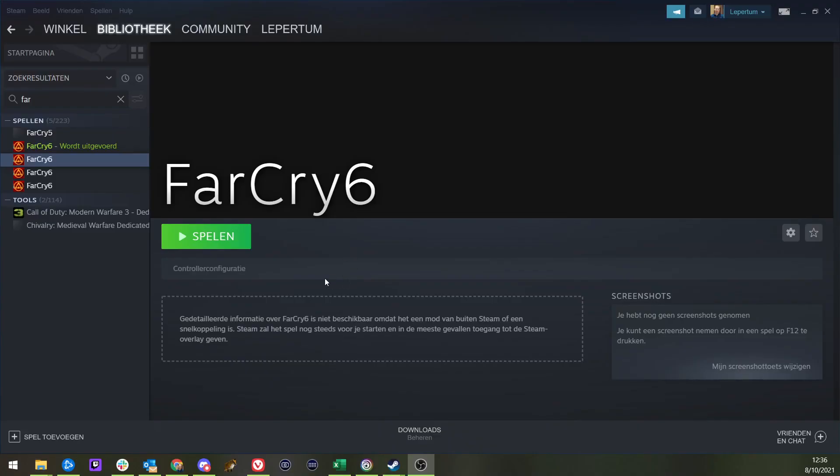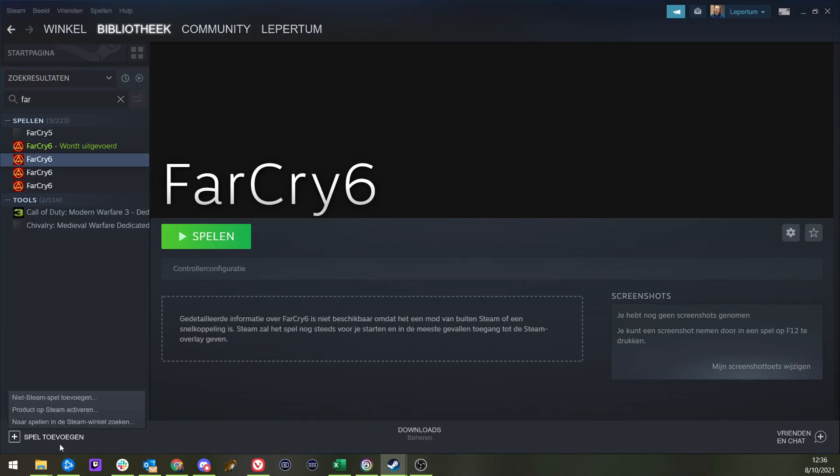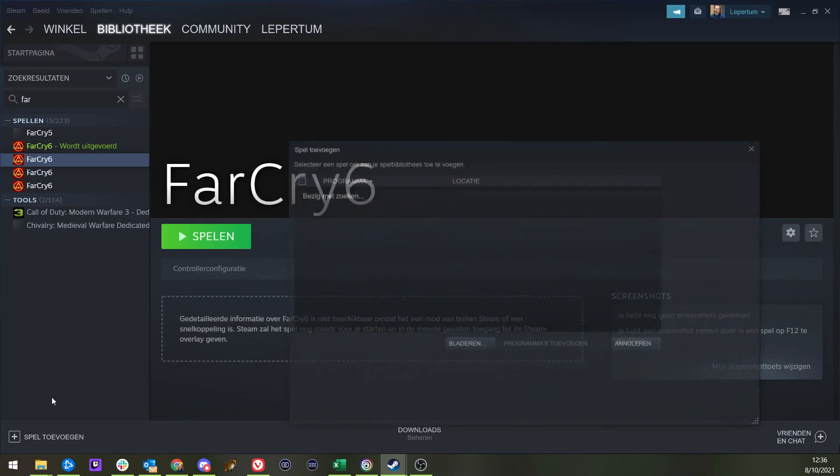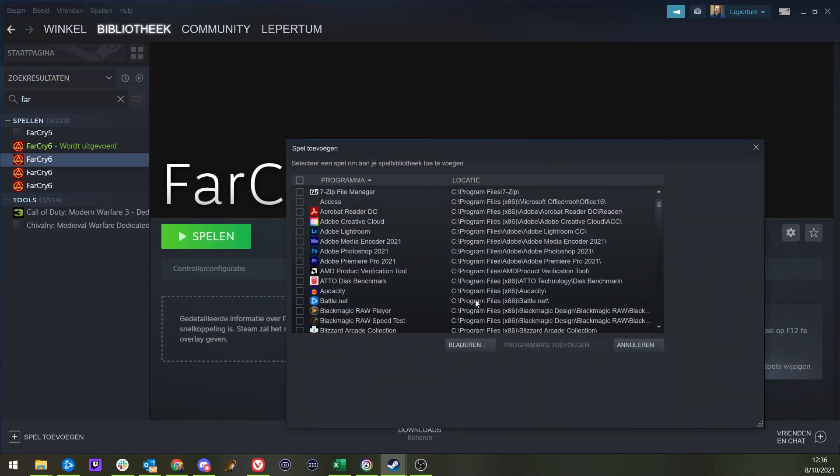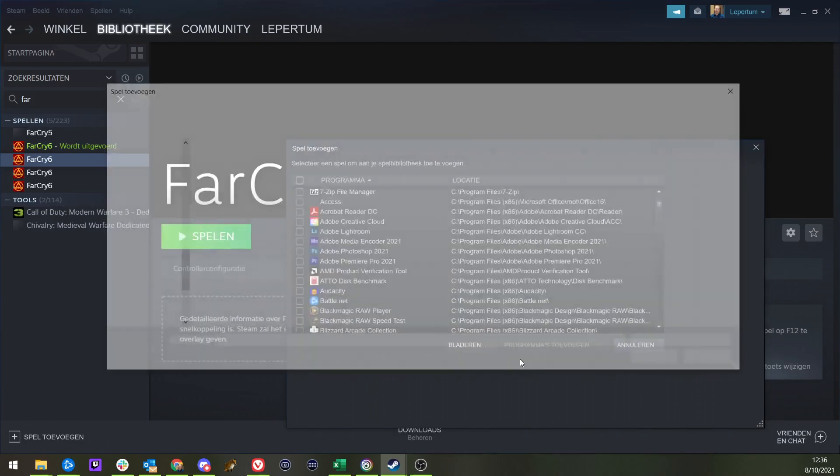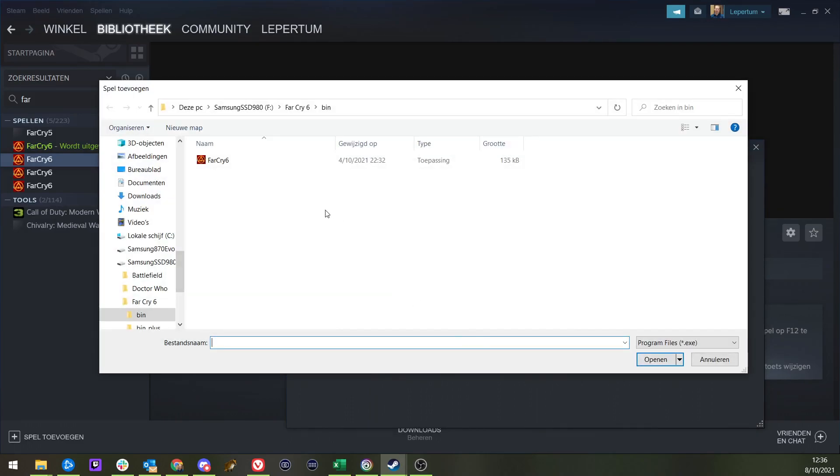And you go to Steam. In Steam, you click on Add Game. You click on Add Non-Steam Game. It will not show up in the list probably, so you go to Browse. Go to the directory of your Far Cry 6 installation.